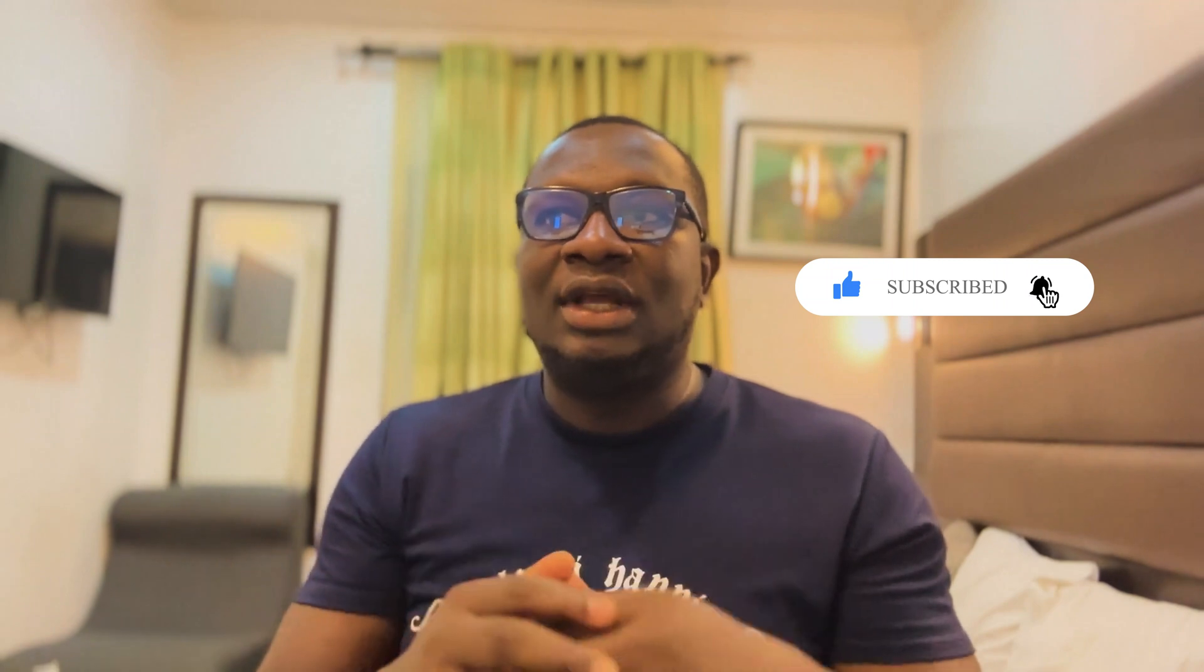If you found this helpful, give it a like and subscribe for more creative ways to earn with AI. Thanks for watching and till we meet again, keep creating. My name is Franklin.